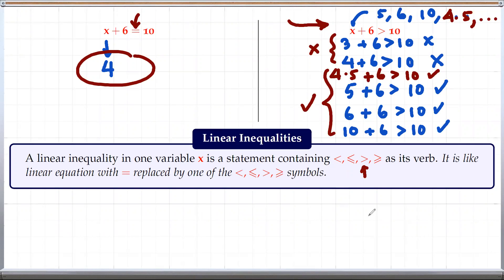The inequality symbols are: less than, less than or equal to, greater than, and greater than or equal to. It is basically like a linear equation with the equal sign replaced by one of these symbols.